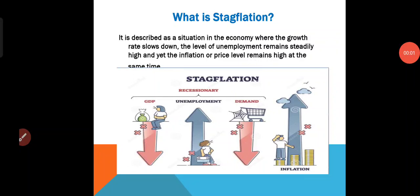Hello friends, today we will try to understand one of the important topics which is stagflation. What is stagflation? It is described as a situation in the economy where the growth rate slows down. That is what simply we can say stagflation.